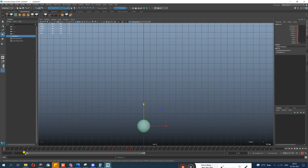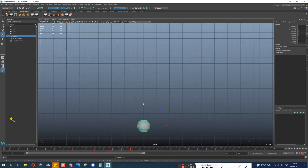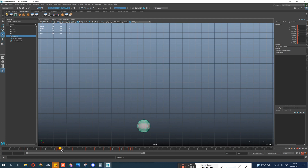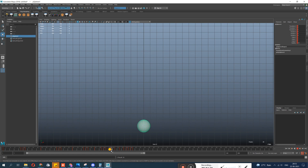We need a key before and after each ground hit — one for the stretch pose coming in, one for the squash, then stretch going out. I'm pressing S to set a key on every stretch and squash pose. Things get a bit complicated — wait, I think I messed up around frame 38, 42, 46. I'll do some undo and use the dope sheet to fix any mistakes.